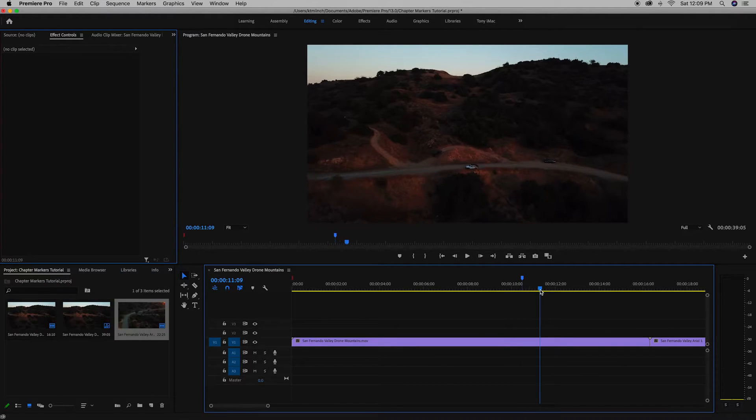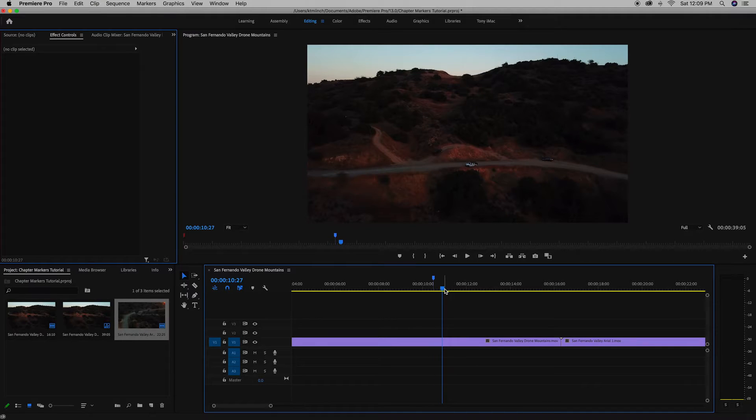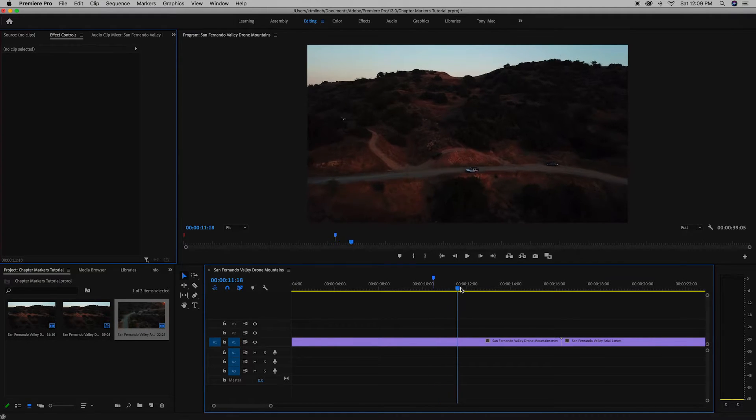You can leave them all red. You can choose whatever you want. I just like to switch up the colors sometimes for my own visual help.